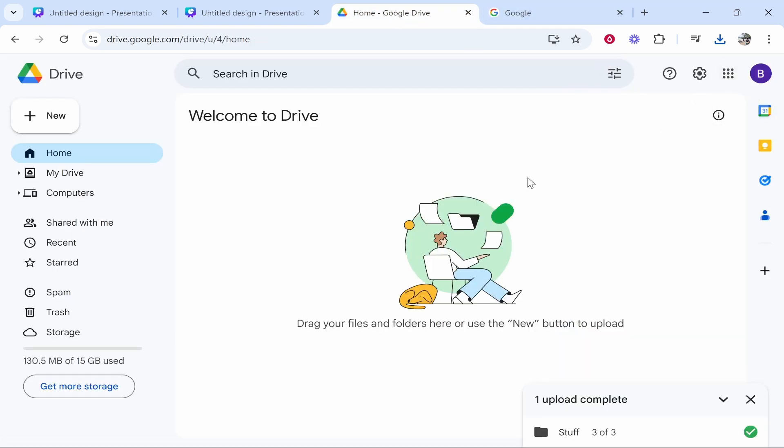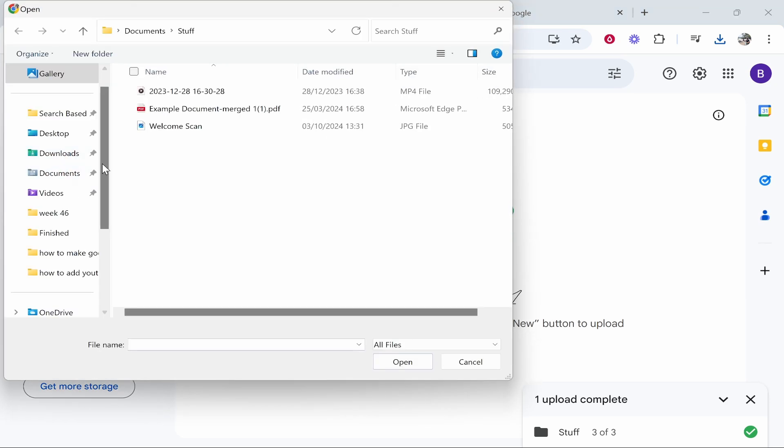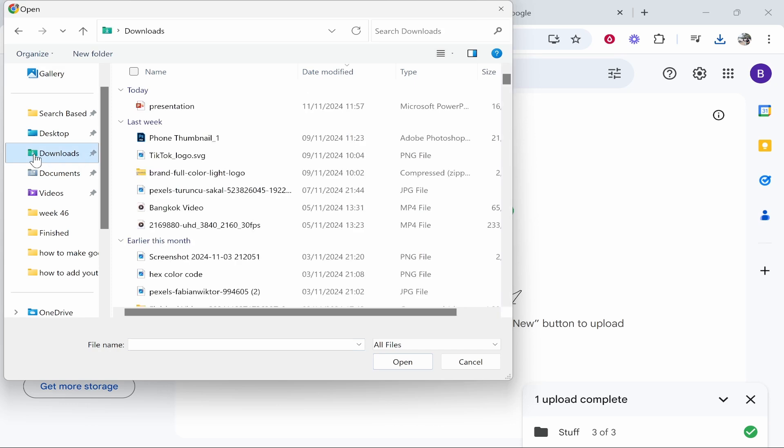I'm on a fresh Google Drive here. What we can do now is we can go new file upload, then find the presentation. So mine is in my downloads, here is the presentation which we're going to click. We're going to click open.